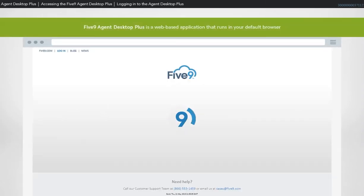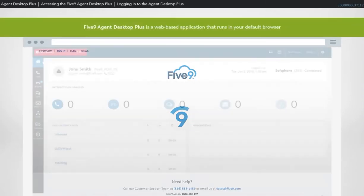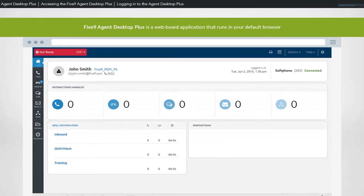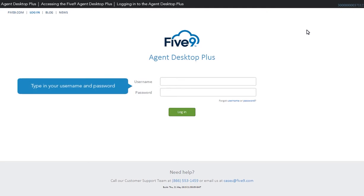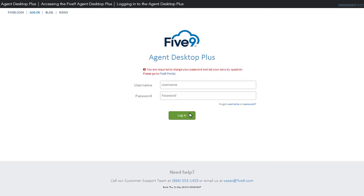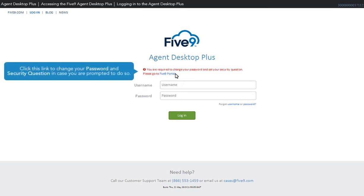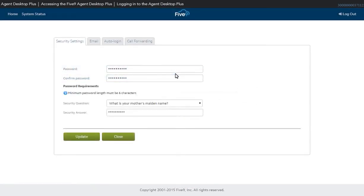Five9 Agent Desktop Plus is a web-based application that runs in your default browser. Your login credentials are provided by your Five9 Administrator or Contact Center Manager. Type in your username and password. You might be prompted to change your password upon login. Click the link that redirects you back to the Five9 Agent Portal and change your password and security question.